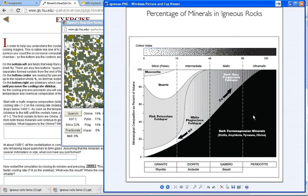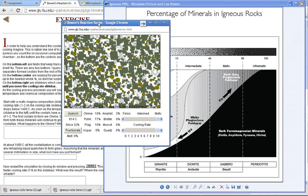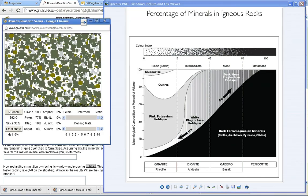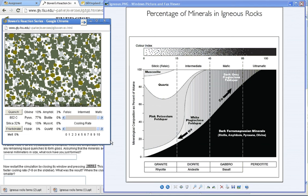We've already identified this using this chart. We determined that because about 90% of the minerals are dark ferromagnesians, that it must be in the ultramafic category. Because it has visible grains or is phaneritic, we know that it is in the top row,